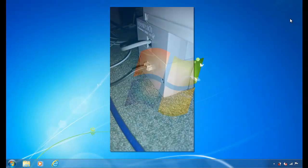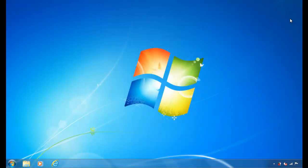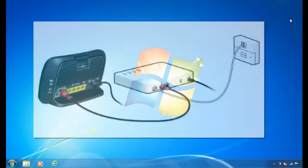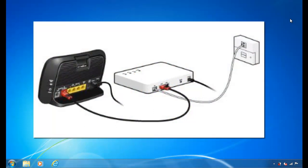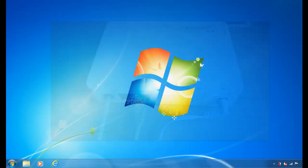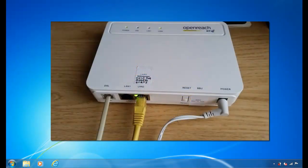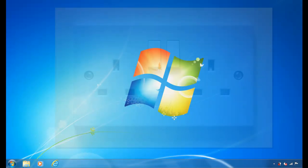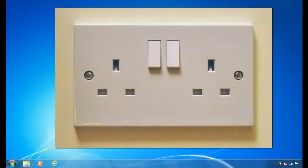Then plug an Ethernet cable into the LAN1 socket and plug the other end into the WAN socket on your router. Plug the power cable into the HG612 modem and the other end of the power cable into a plug socket.